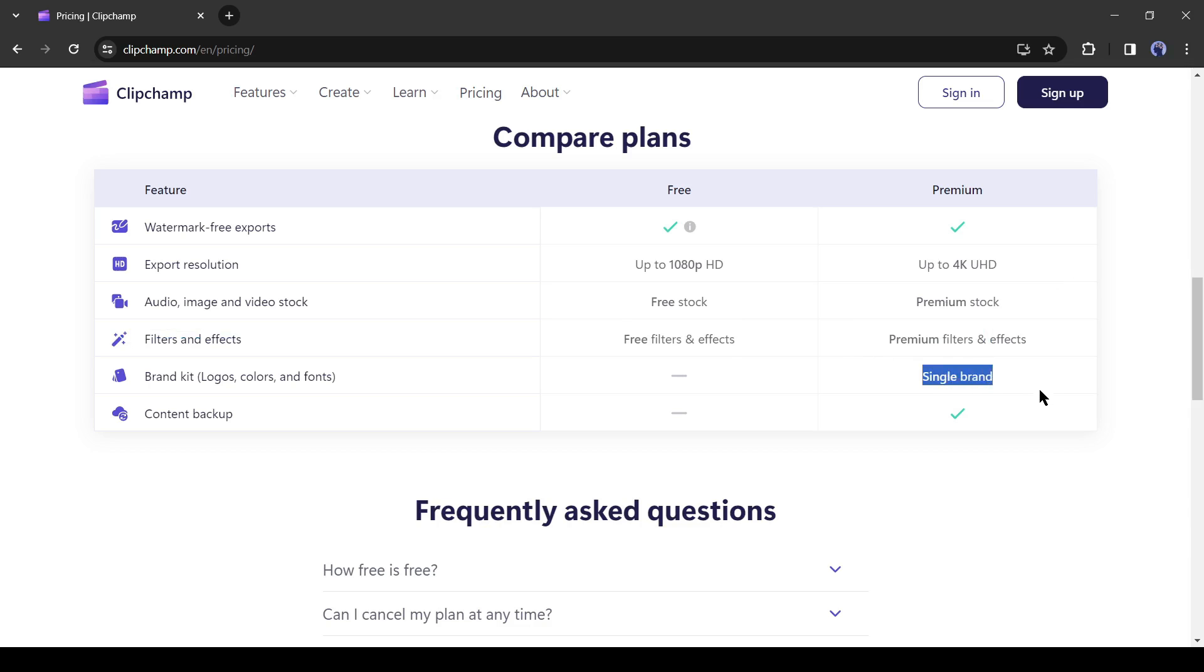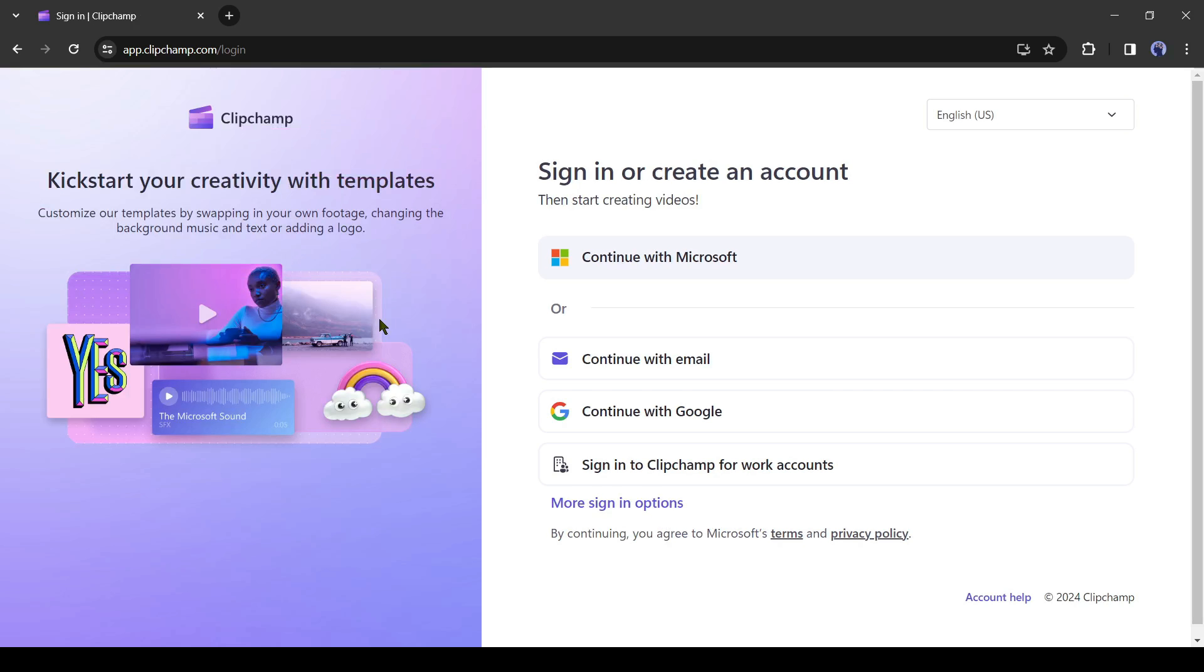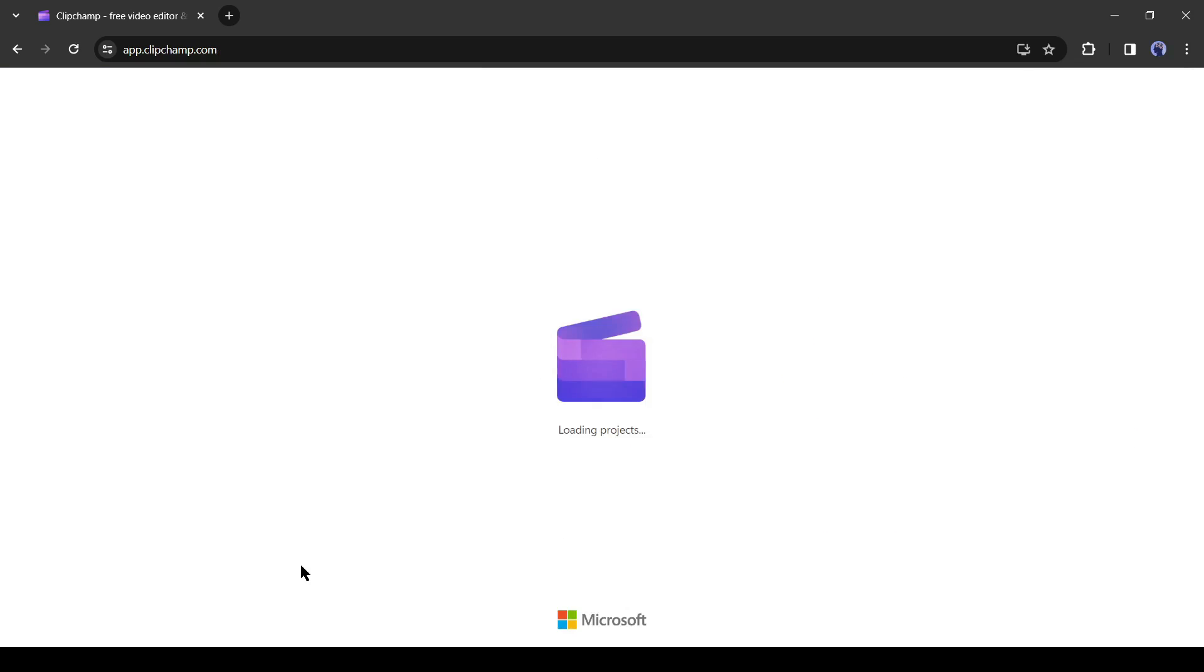Alright, to move ahead, we need to create an account. To do this, click on the sign up from here. You can continue with your Microsoft, Google, and email accounts. I will go with my Google account.